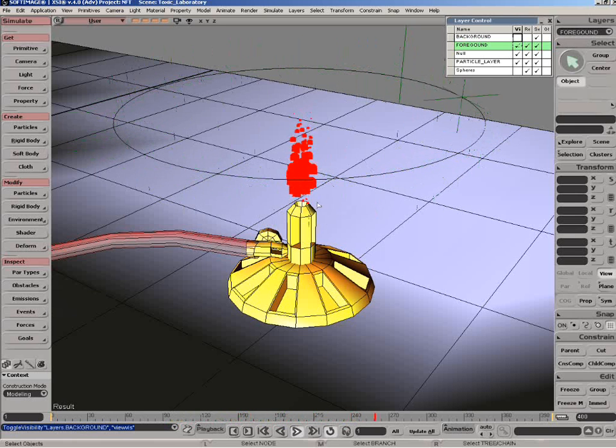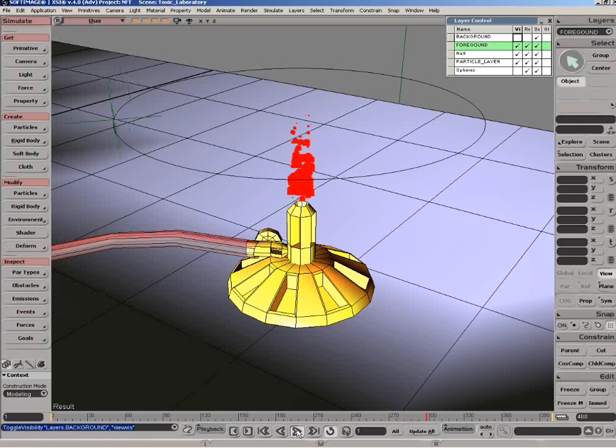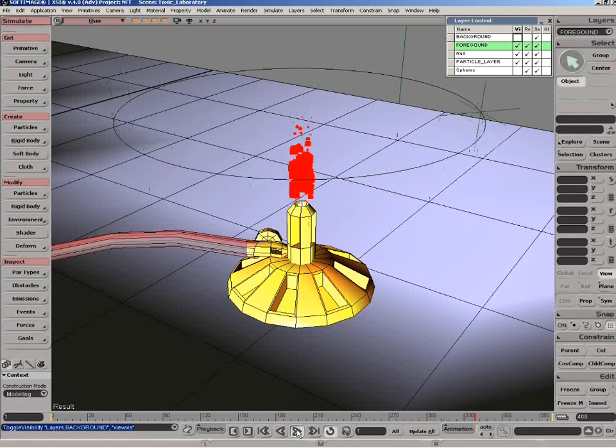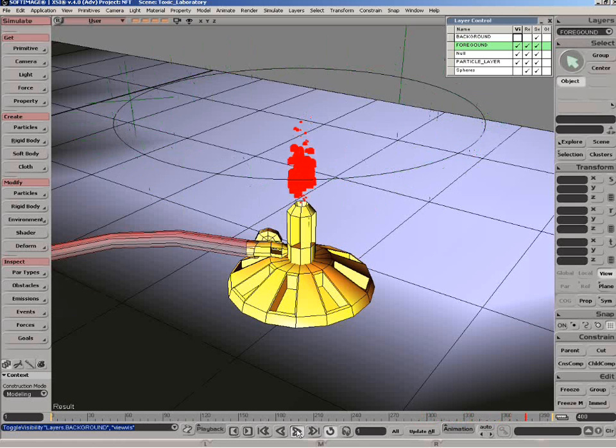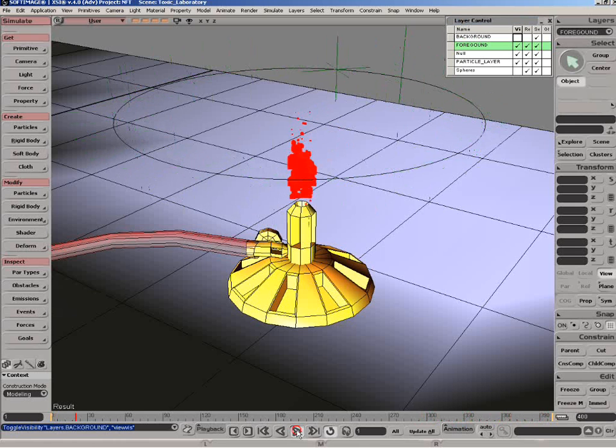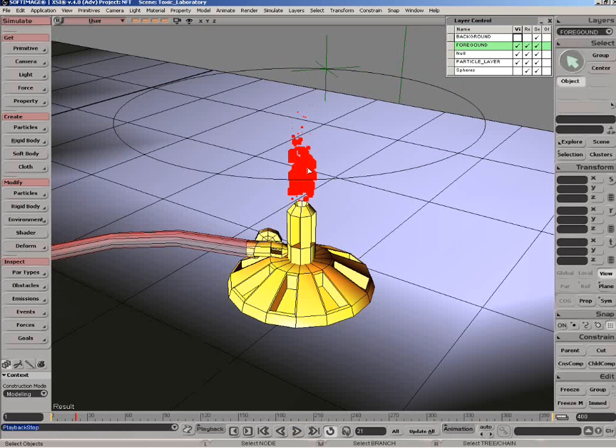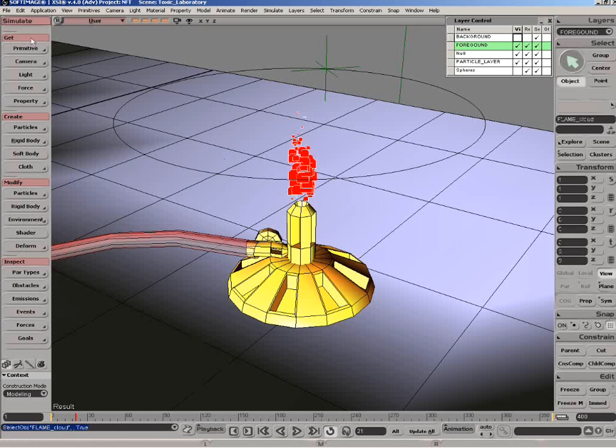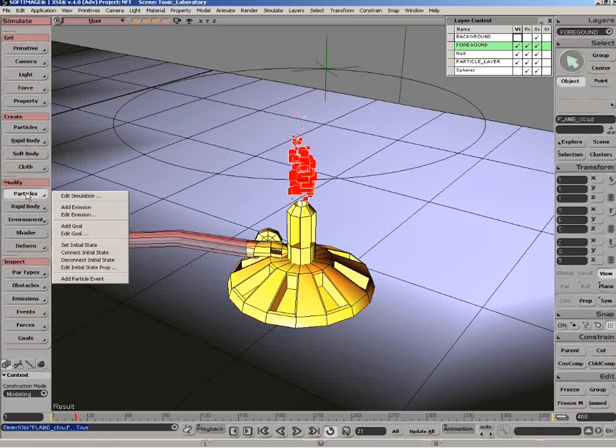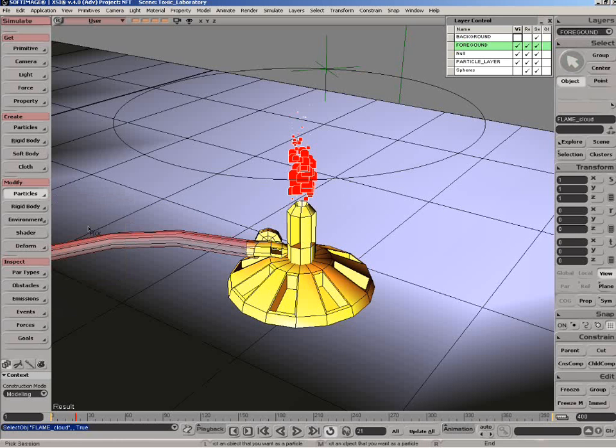Of course, the goals is a nice way of either attracting or repelling particles from it. So what we're going to do is just stop here so we can see the null in clear view and we're going to set up one goal. It's pretty easy. All you need to do is select the cloud, go under the simulate toolbar, under modify particles. What do we want to do? We want to add a goal. As soon as you do this, XSI goes into a picking session. So all you need to do is select this one object.